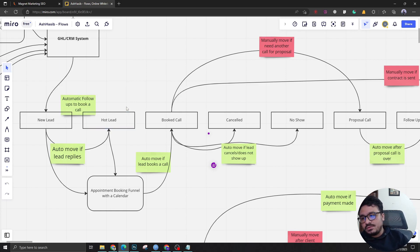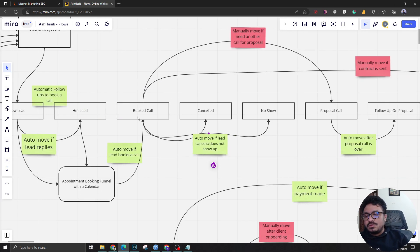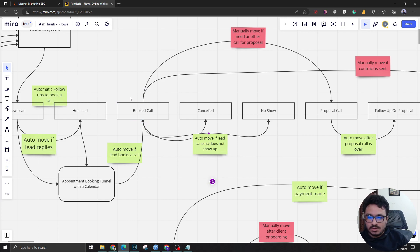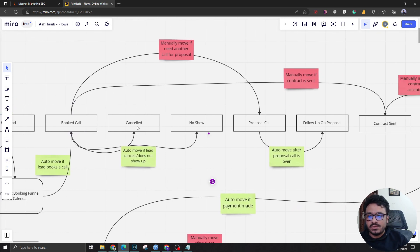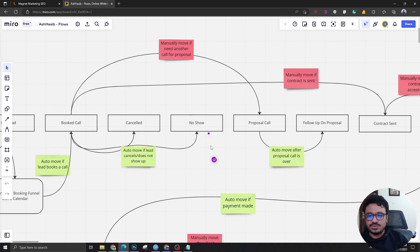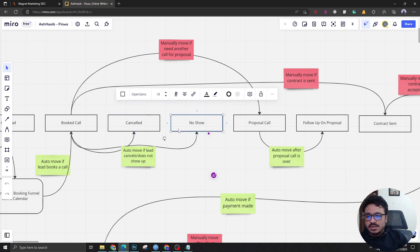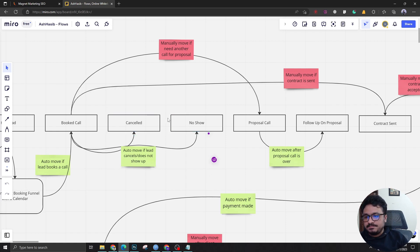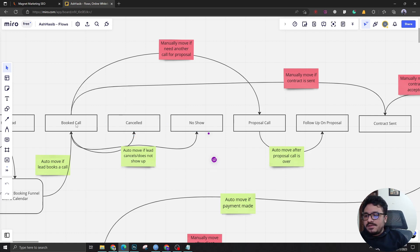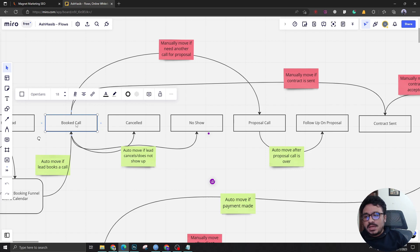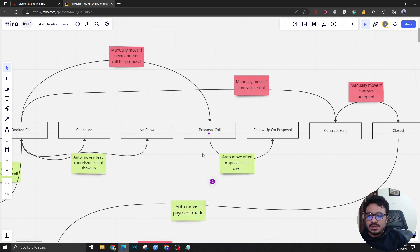Moving on, prospect has booked call, the prospect is in this stage. If the prospect somehow cancels or does a no show - does not show up - the prospect is gonna be brought here and here depending on the case automatically. Here there will be follow-ups to reschedule.